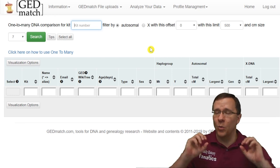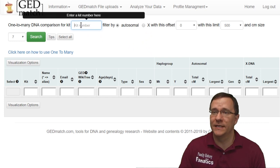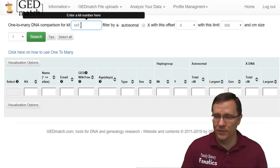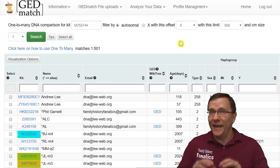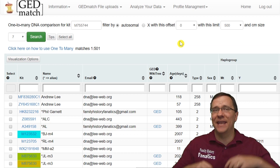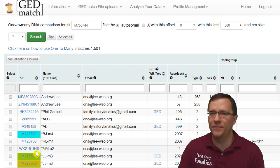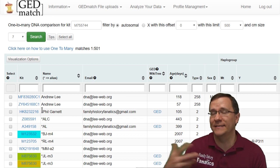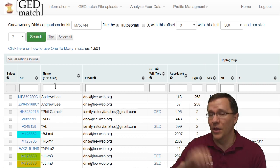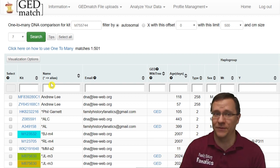This is the one-to-many comparison without the beta. We enter our kit number, change some options, and search. The first difference you'll notice is that some results are highlighted, which indicates tag groups. The non-beta version of one-to-many always has all the tag groups showing — that's the first difference.